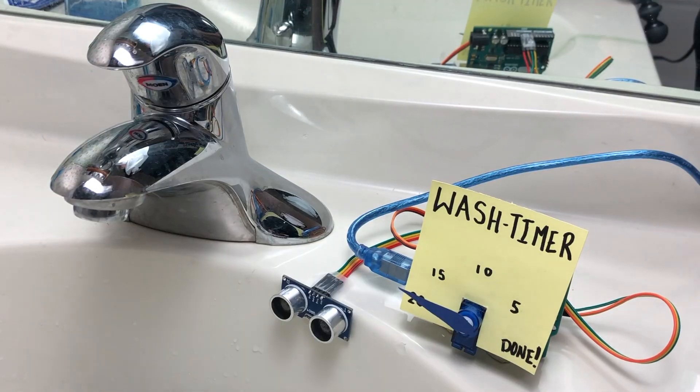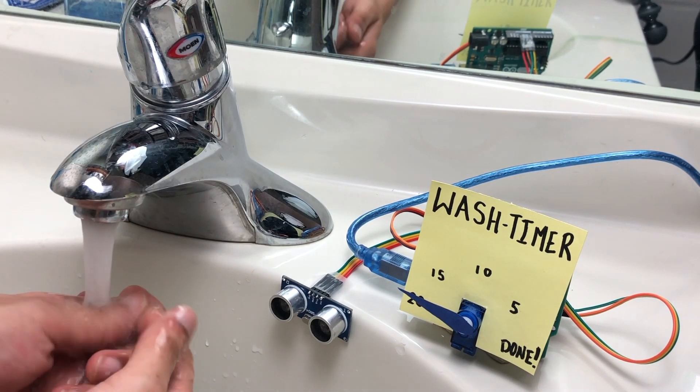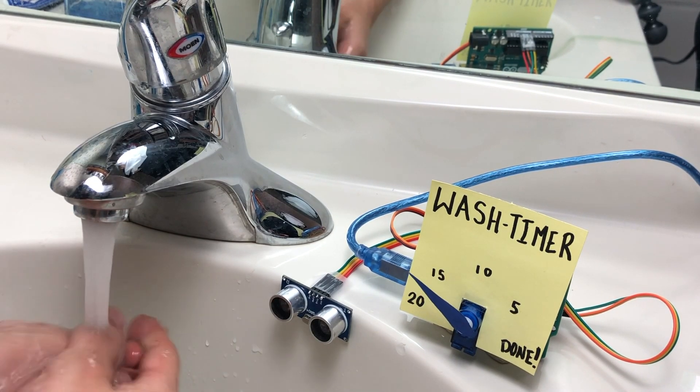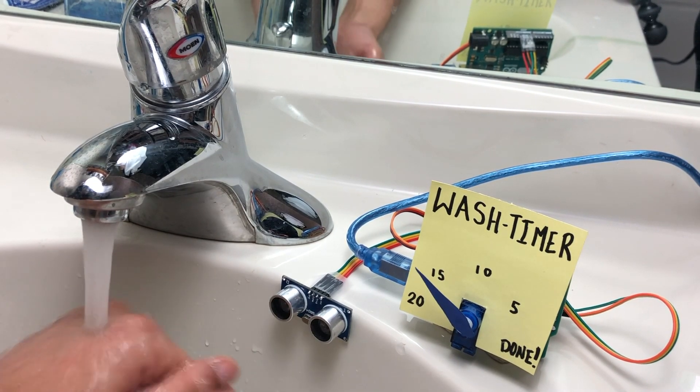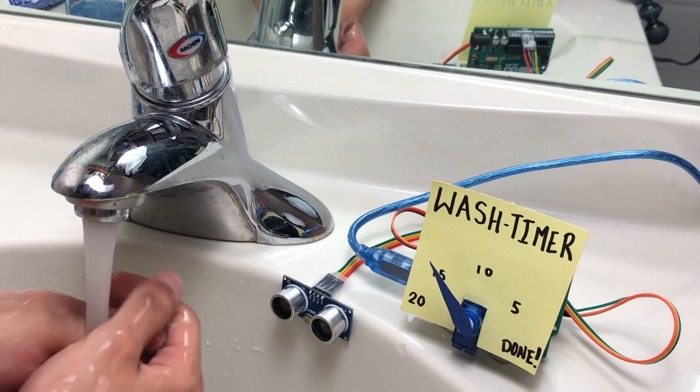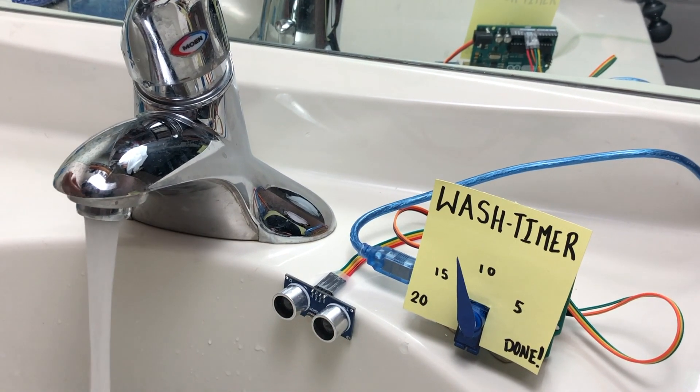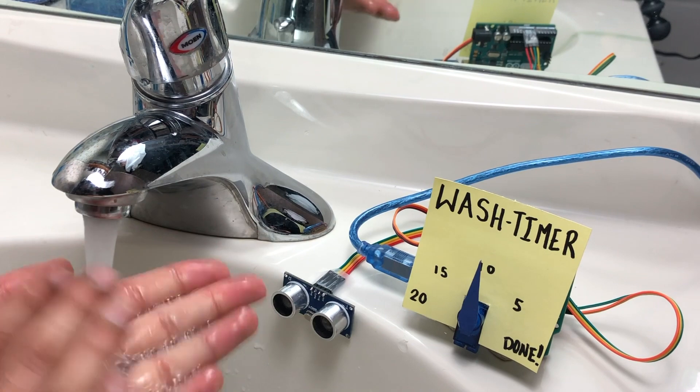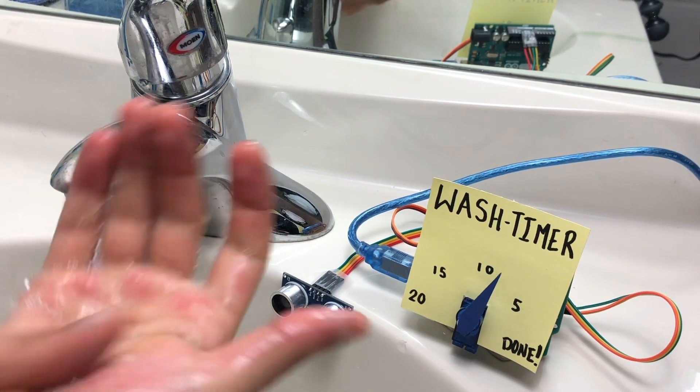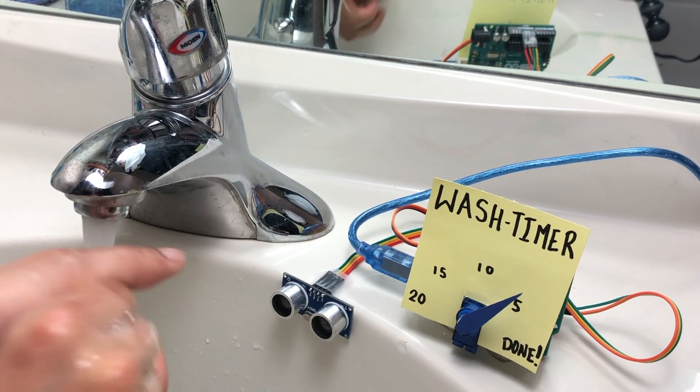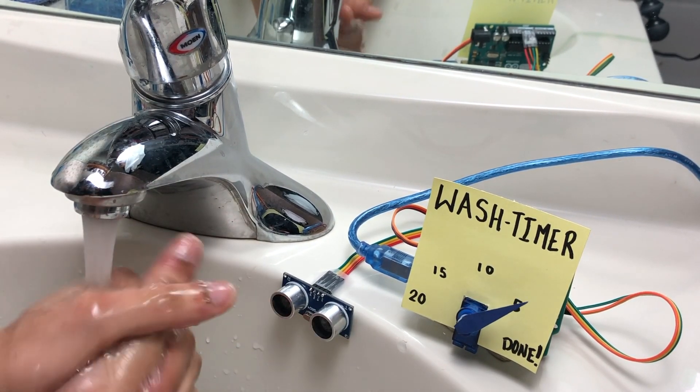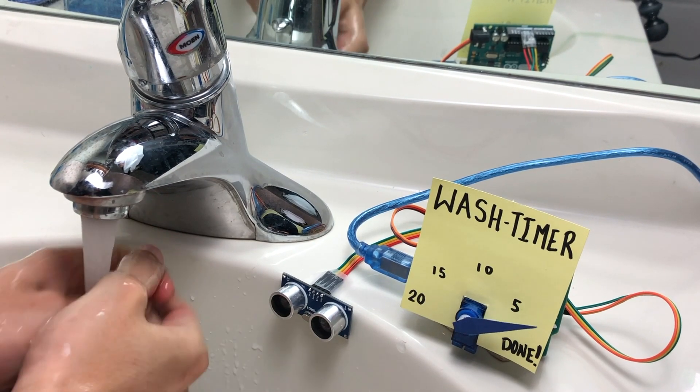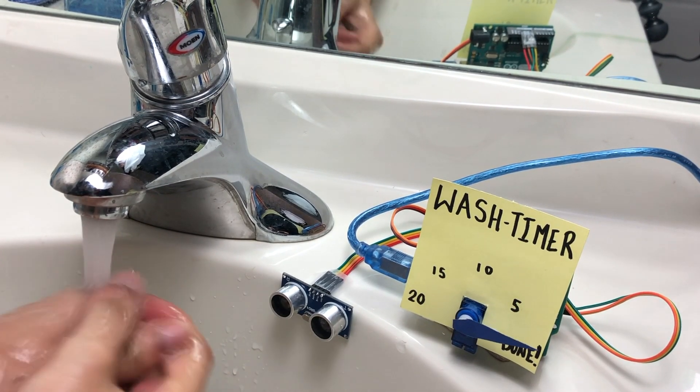So first you turn on the sink, and as soon as the ultrasonic sensor detects your hands in front of it, it will start to count down. So use this time to rinse and scrub your hands as much as you can. You should keep scrubbing until you see the timer gets done. And when that happens, just rinse, turn off the sink, and the timer will reset for the next person.